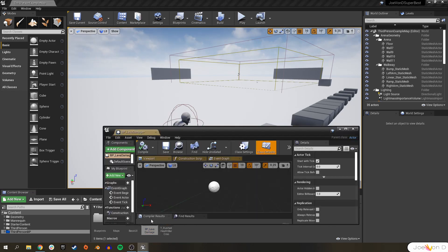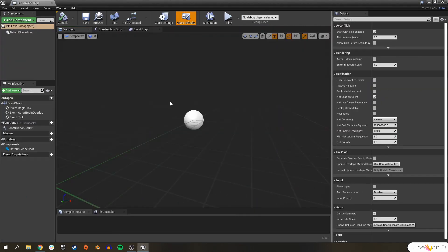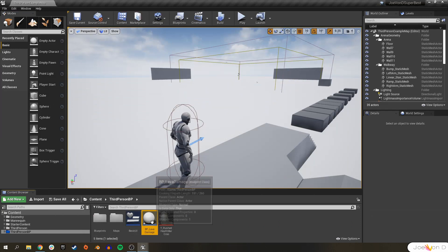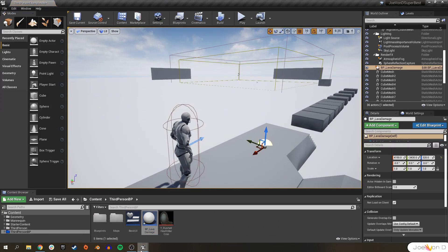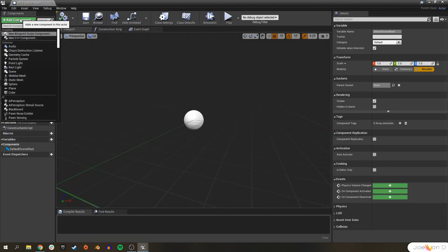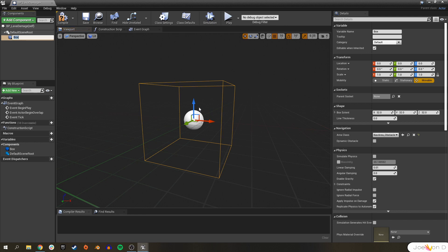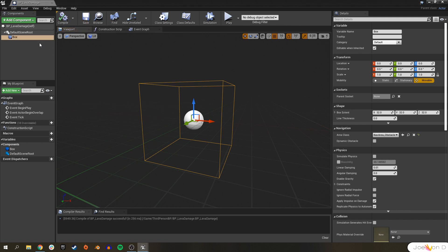Double-click that to open it up. When you open the actor, the only thing you'll see is the Default Scene Root, which just tells you where that actor is in the level. The only component we're going to need is a Box Collision — go ahead and click to add it to our actor.